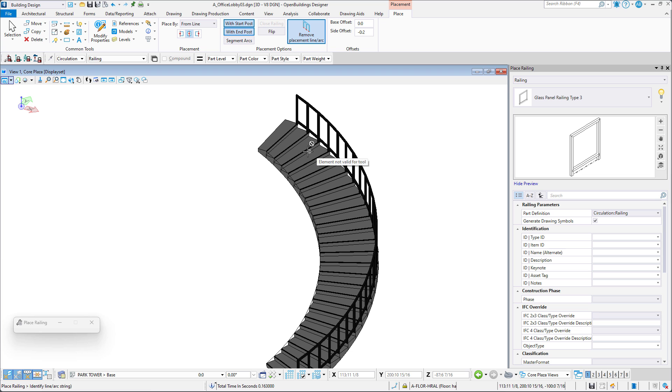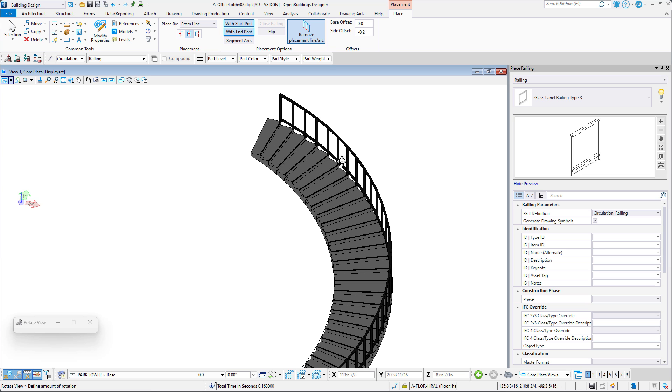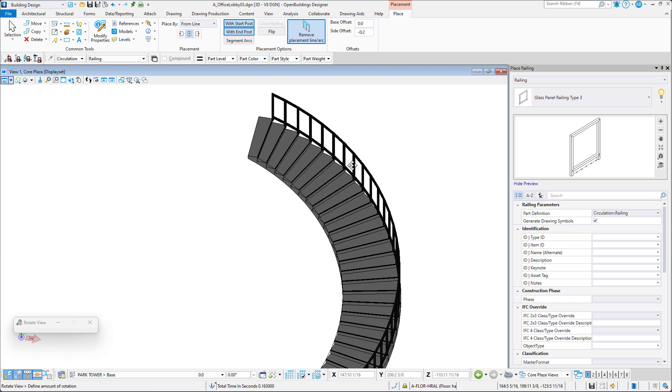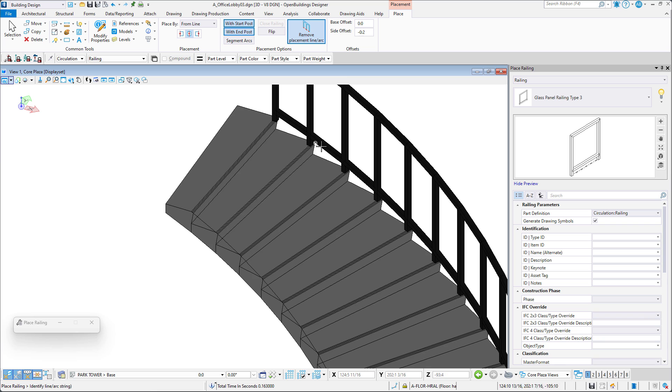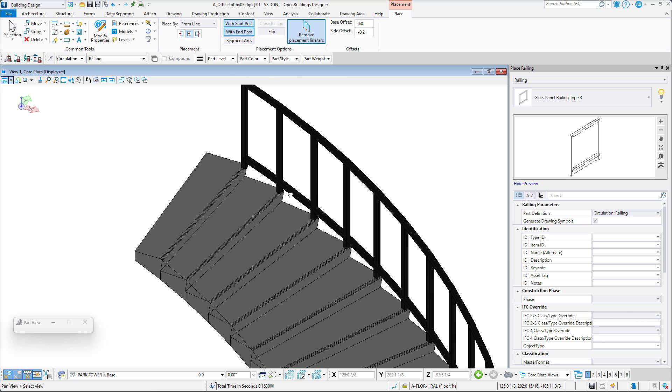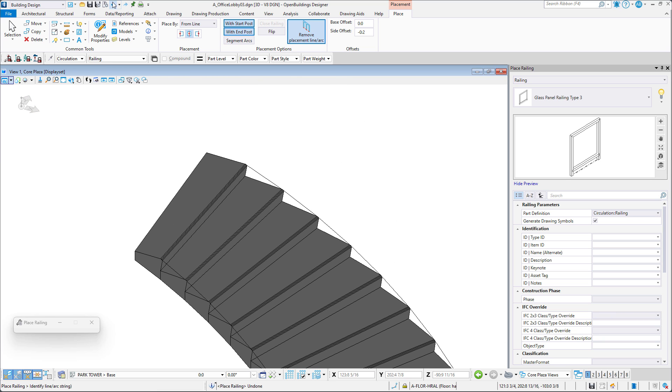What we can observe right away is that the software placed the posts of our railing exactly where each vertex of the smart line was located. The start and end point of the railing also corresponds to the start and end point of the smart line.